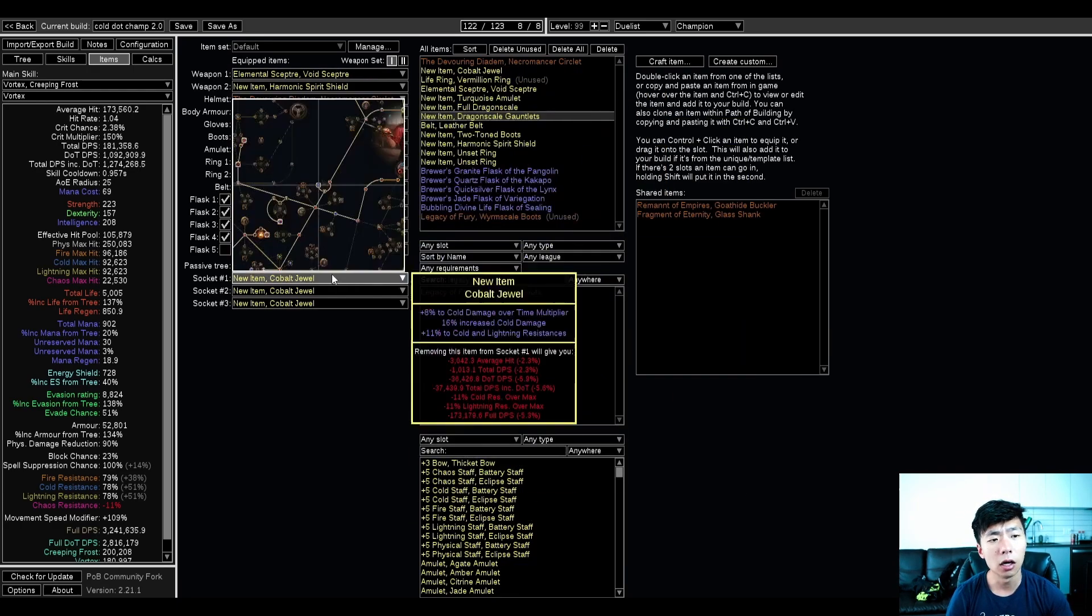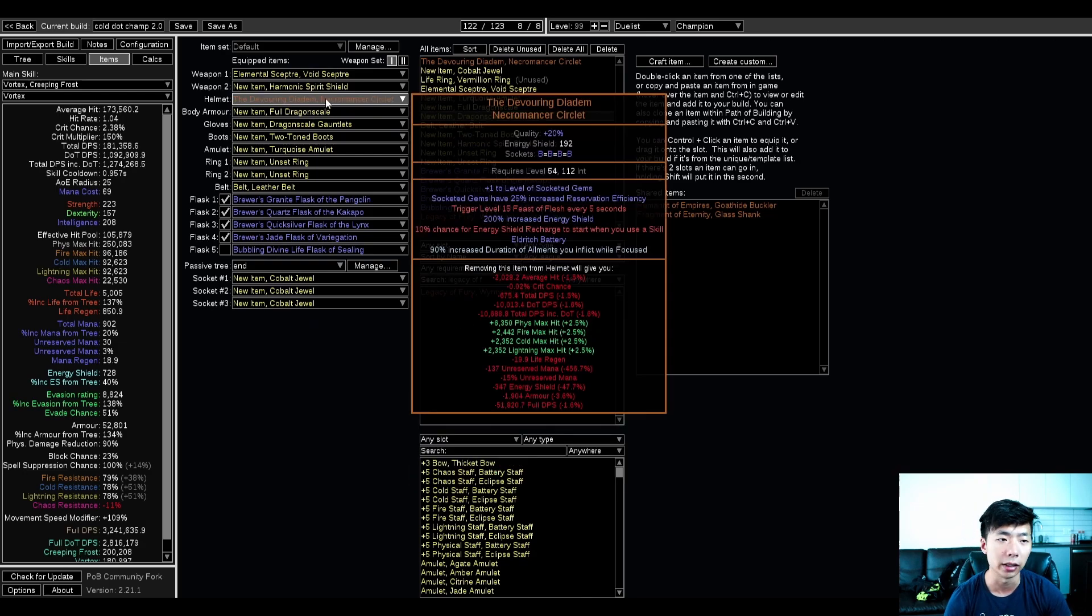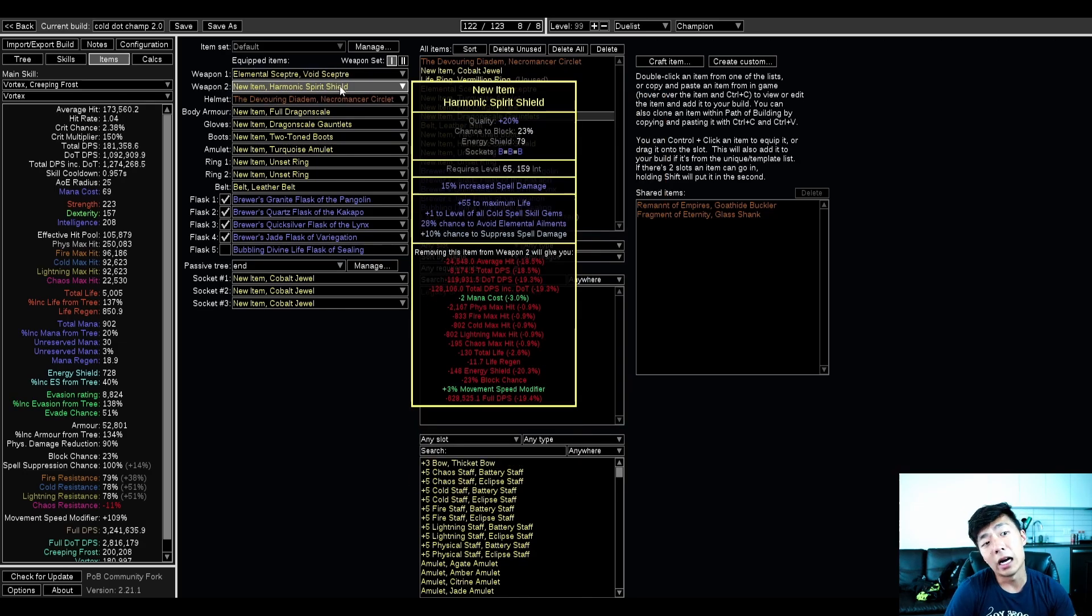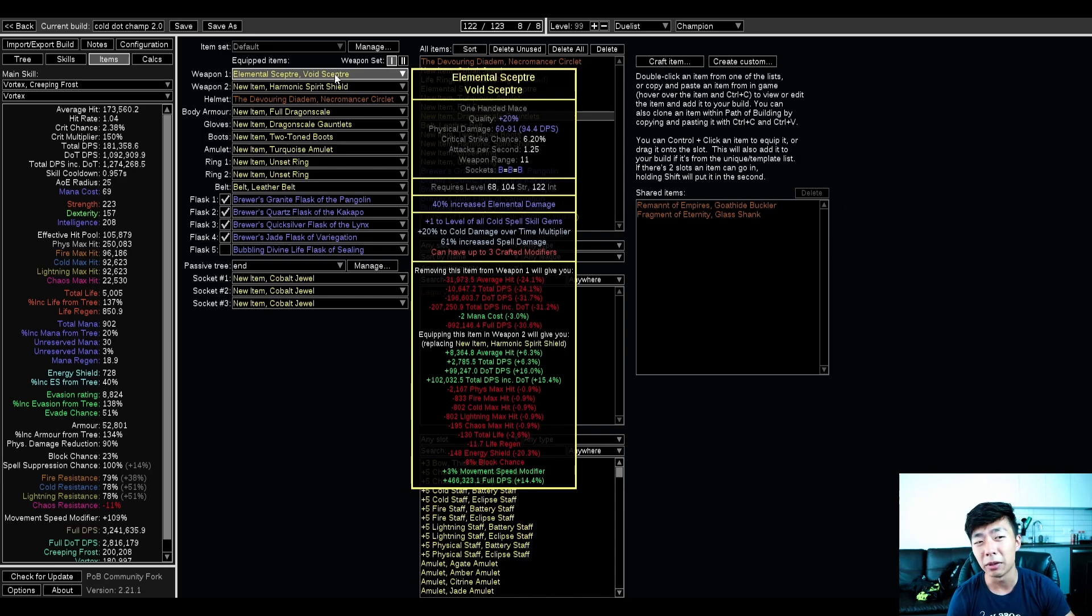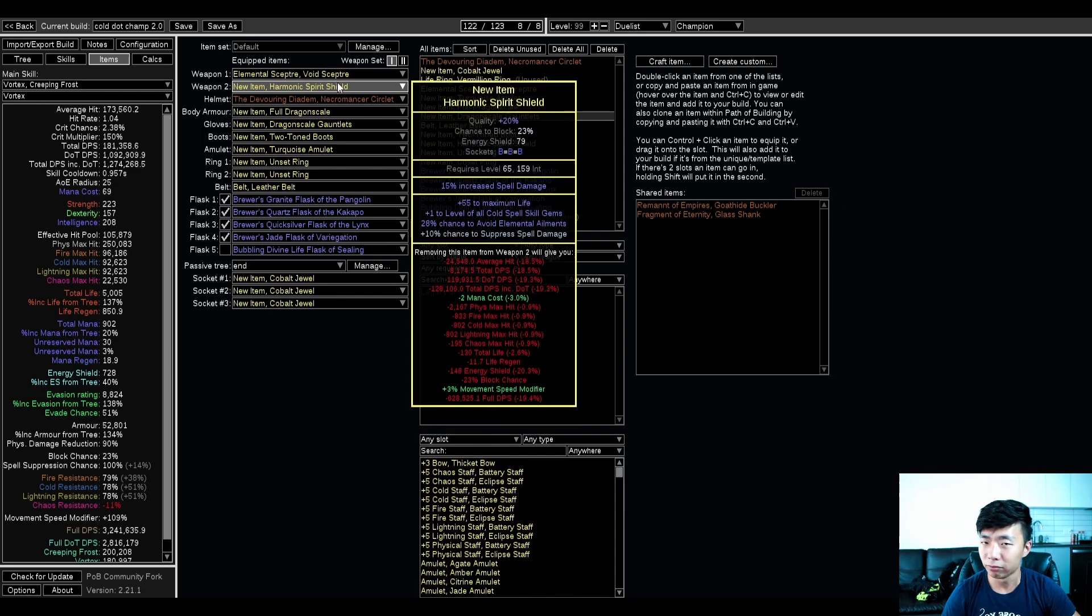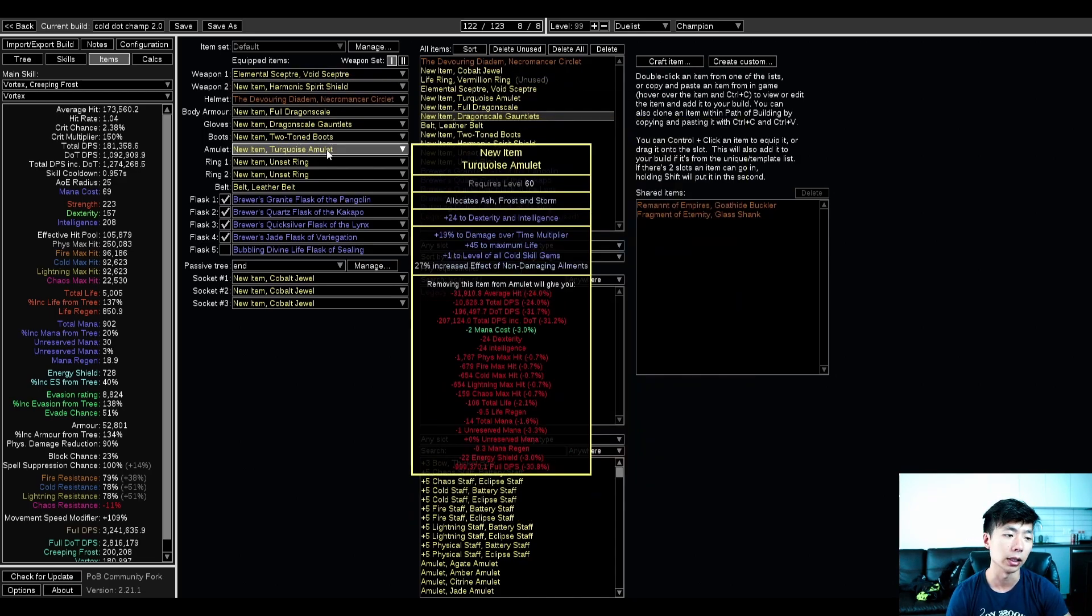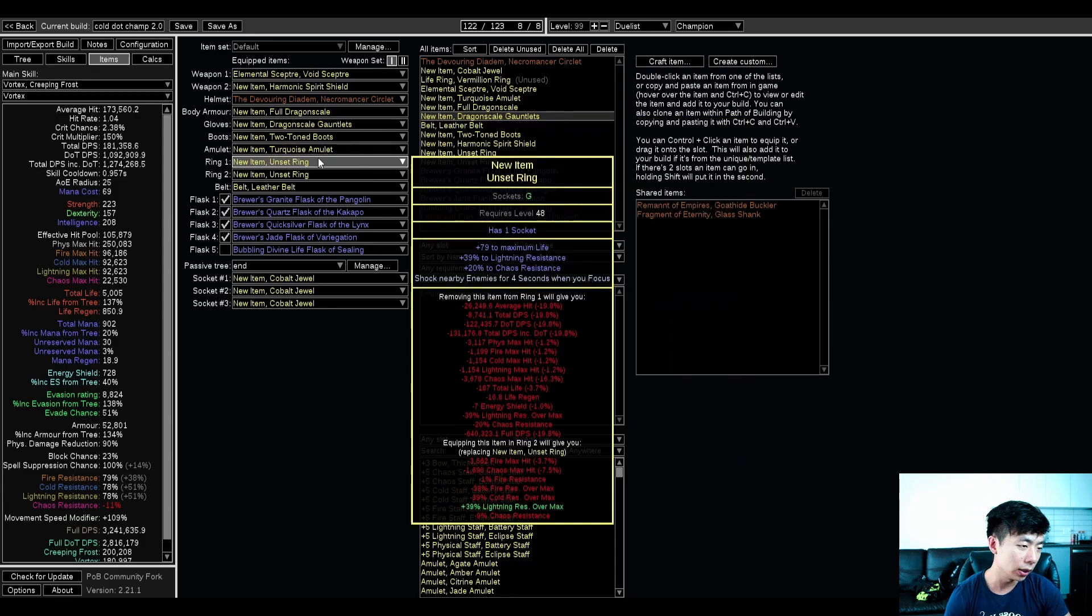Gear wise, all rare gear, one unique item is the Rathpith Globe, target farmable, runs on your atlas, very easy. I've set up this gear to be SSF hardcore, maybe SSF softcore, basically the same league if you're talking about an XP race because you really don't want to die. There's a bunch of offensive mods.